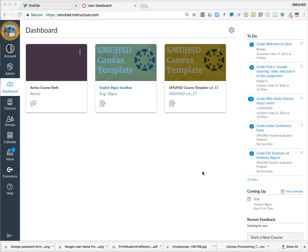Hi, this is Dominic. I just wanted to walk you through the process you all will be using to copy over your sandbox course to the Aries course shell that is sent to you from our SIS.